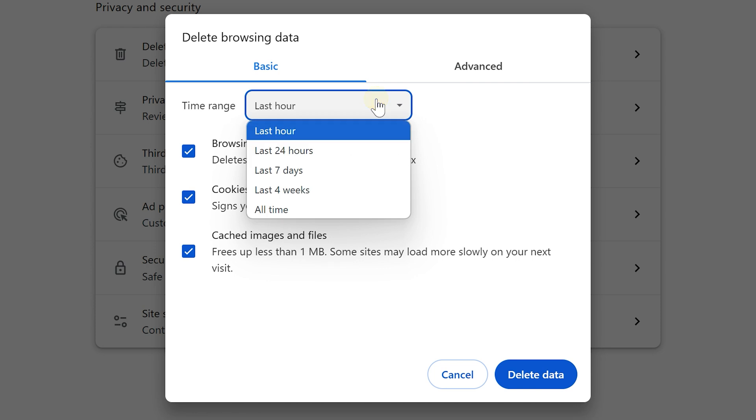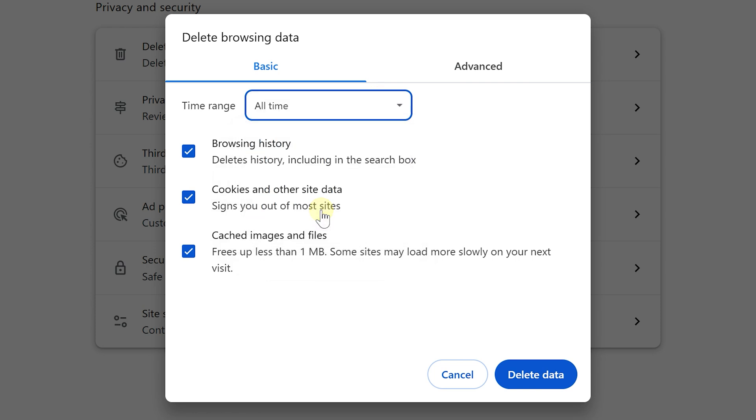Next, choose a time range. I'll select All Time to clear everything out. Now, if you want a thorough scrub, you can leave all of these checked.